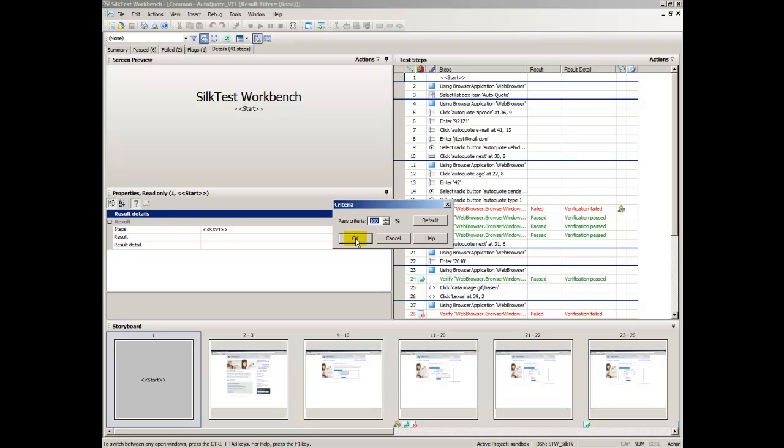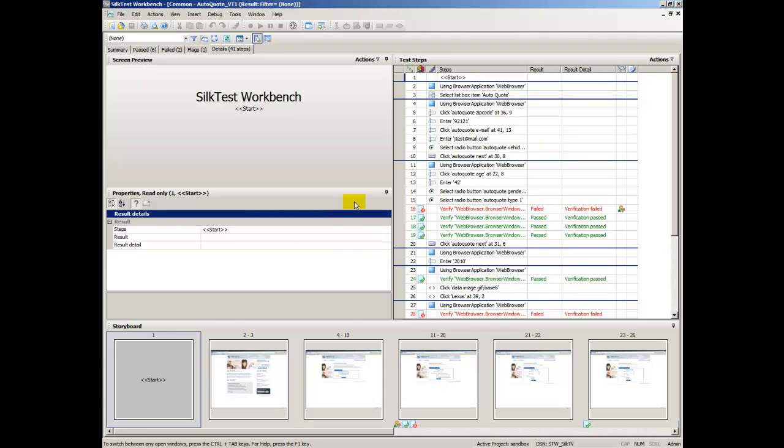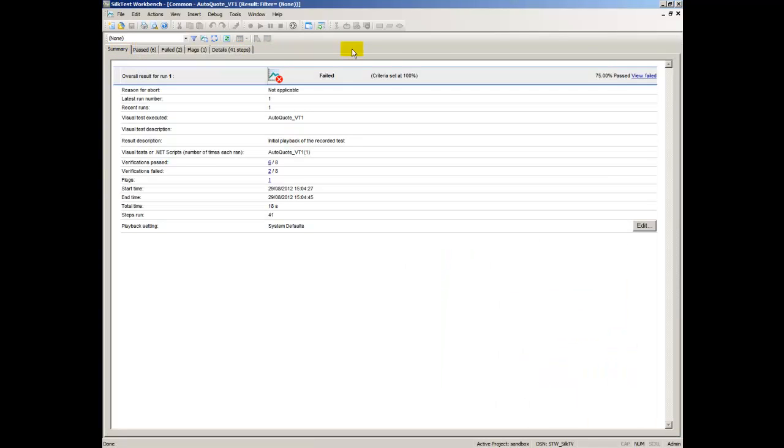Criteria displays the Criteria dialog box from which you can set a percentage of passed verifications as the criteria to define the success of all future runs.